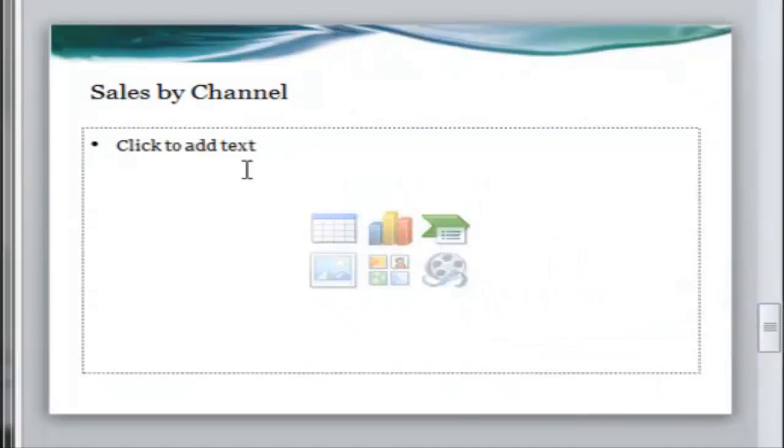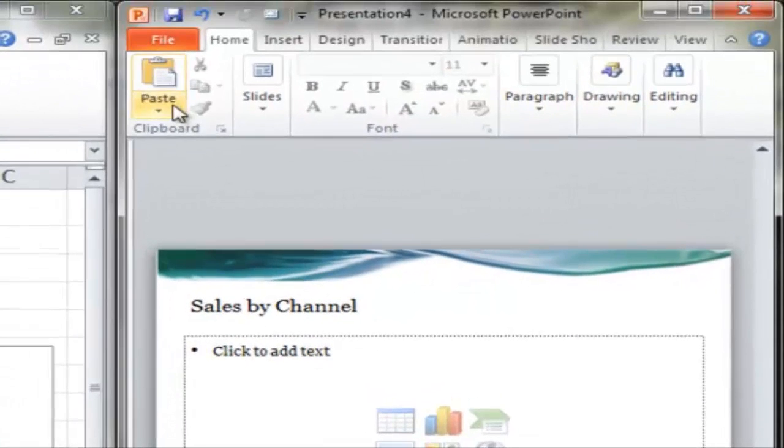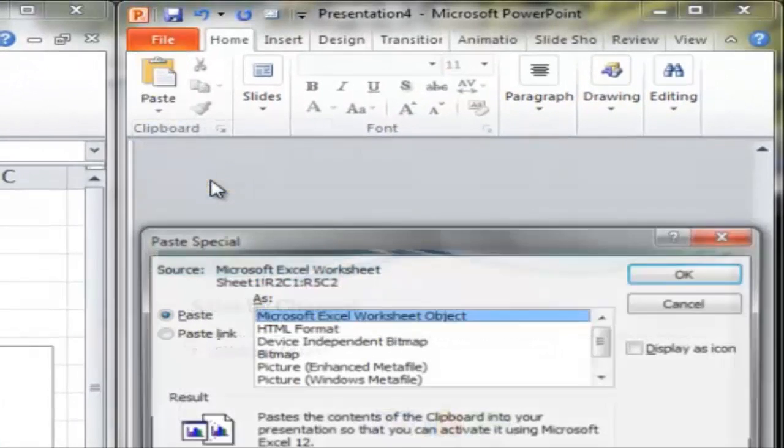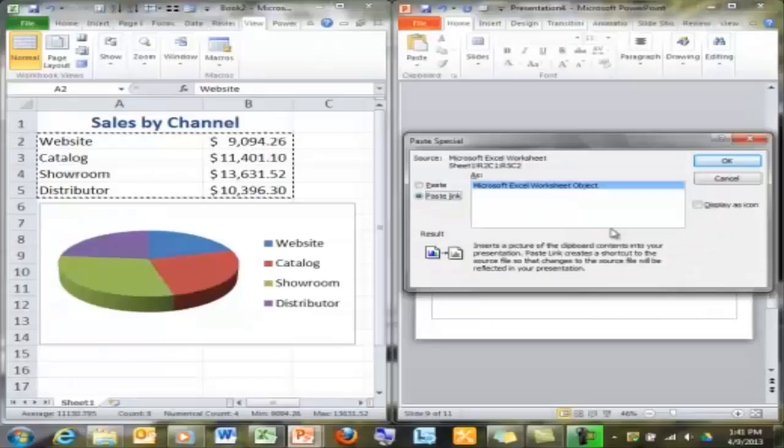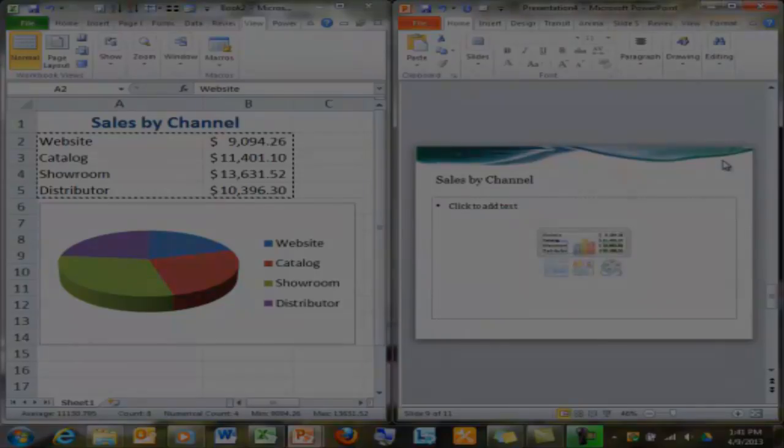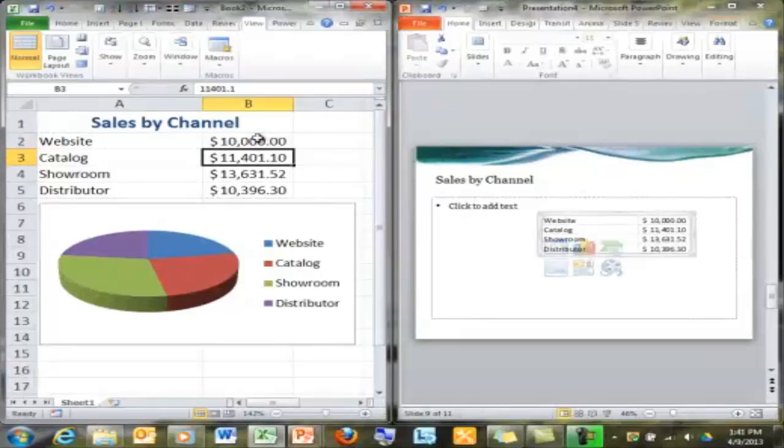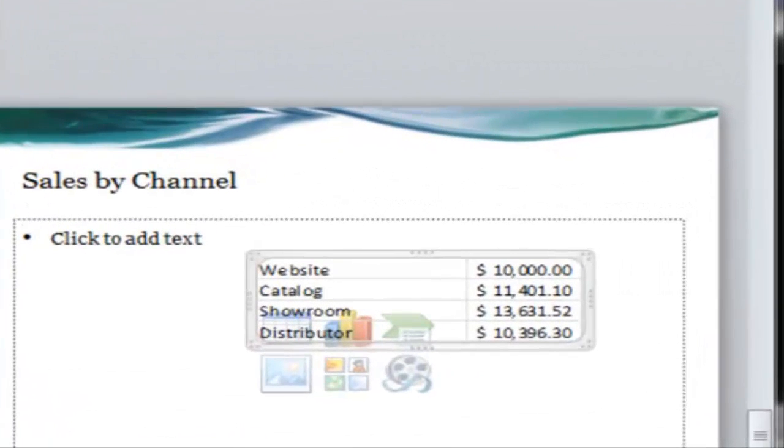You just have to do it from paste special. So from paste special, choose paste link here, and it will update automatically with your Excel file. Notice when I change this value on the left in Excel, it automatically changes on the right in PowerPoint.